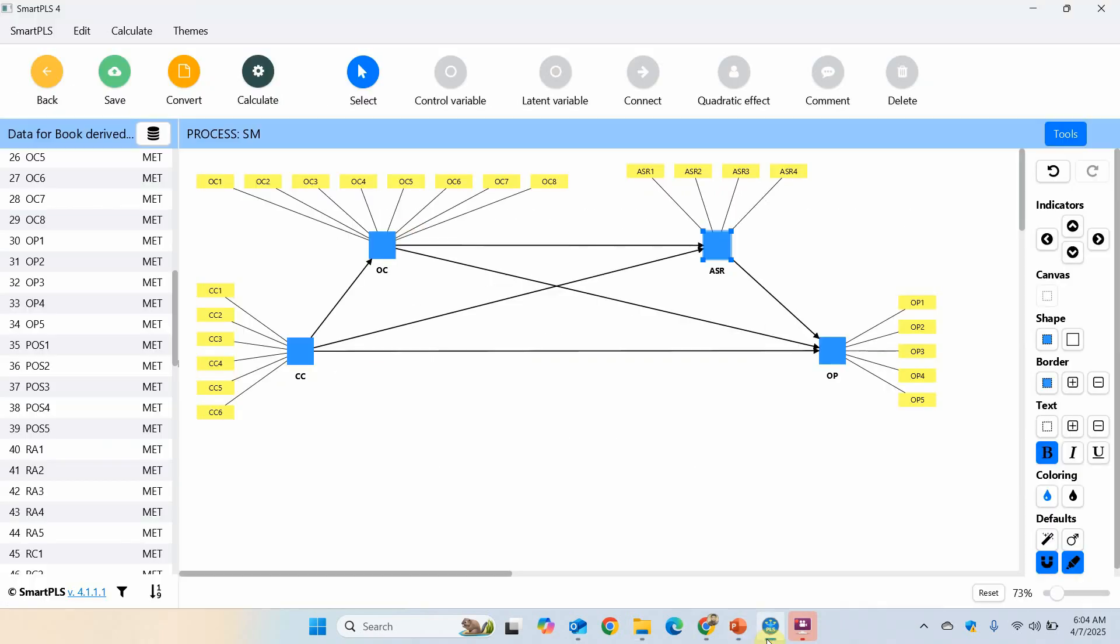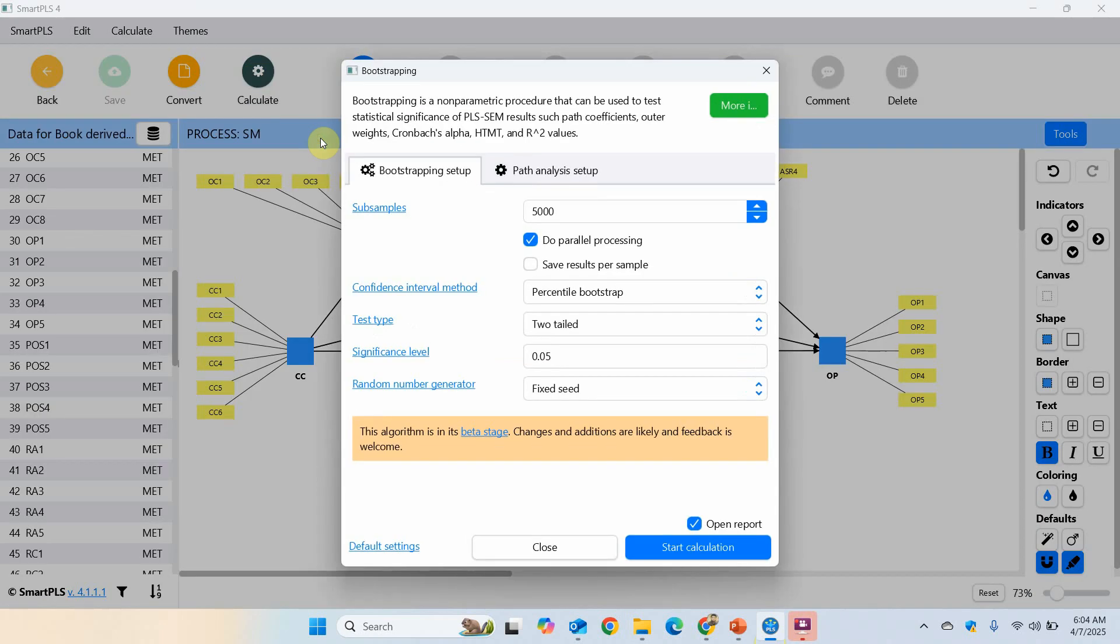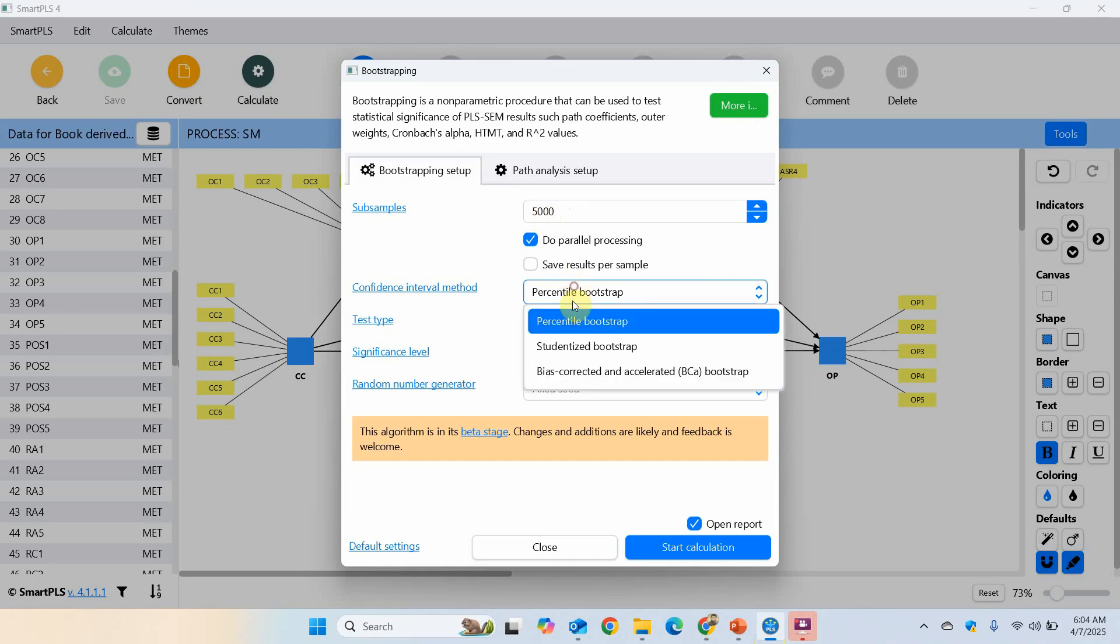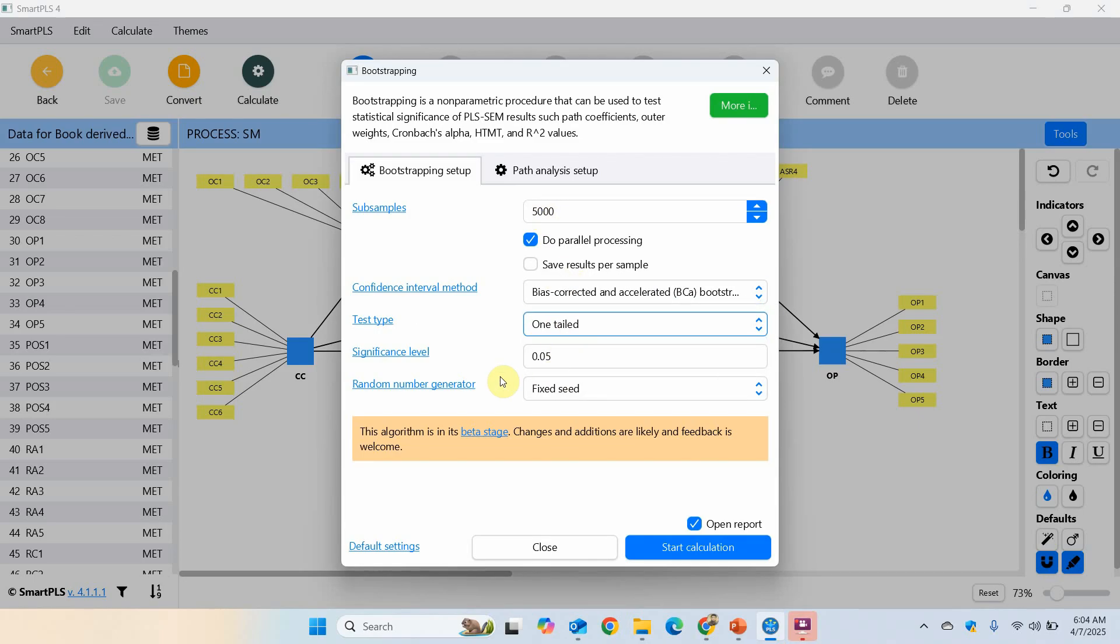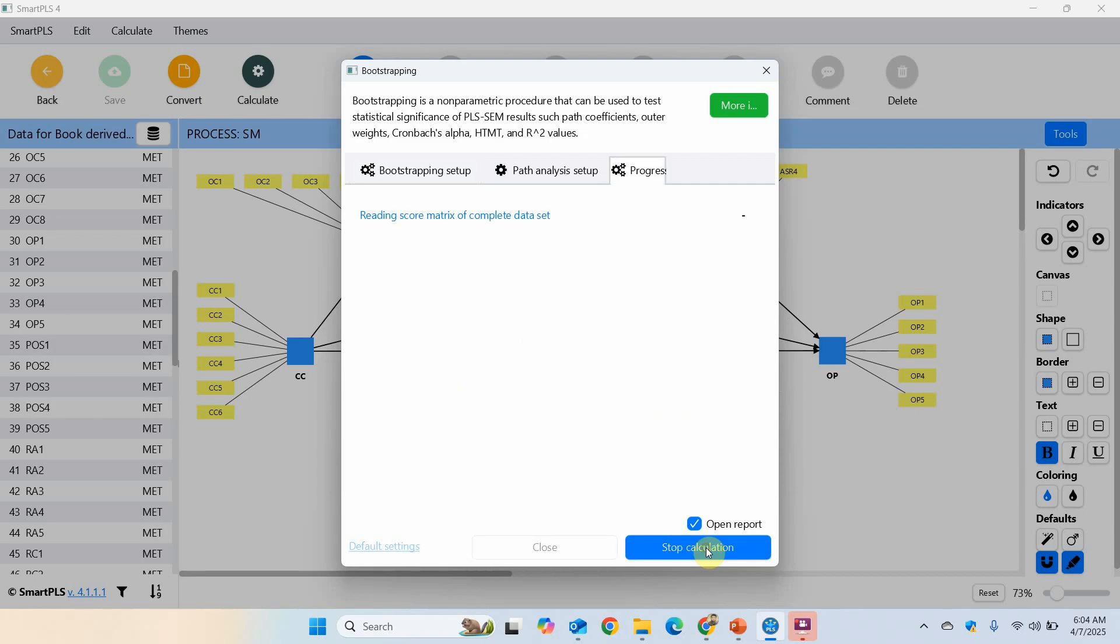What we are going to do is save it, calculate, bootstrapping. Normally 10,000 is now recommended, but we are going to keep it to 5,000 for now. Bias corrected, one-tailed, and start.